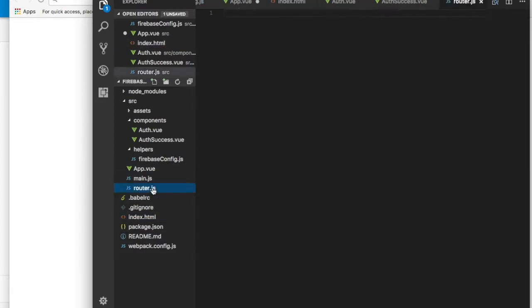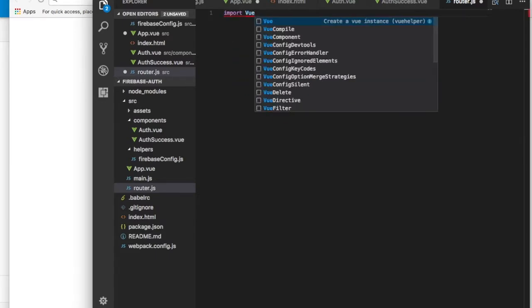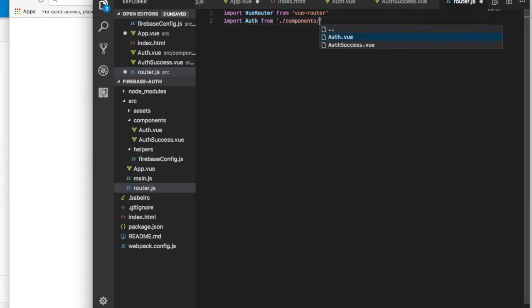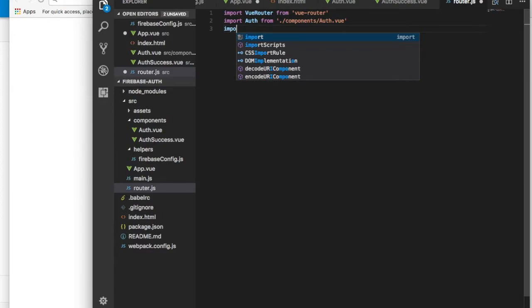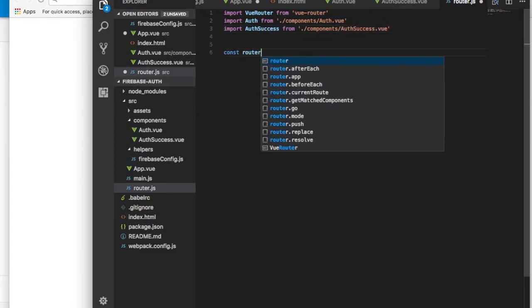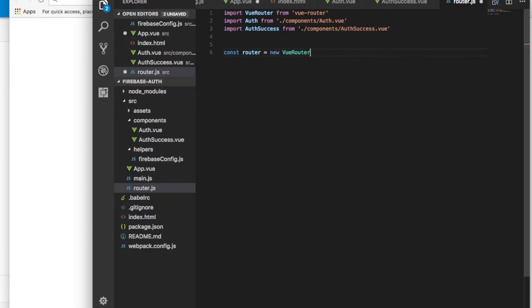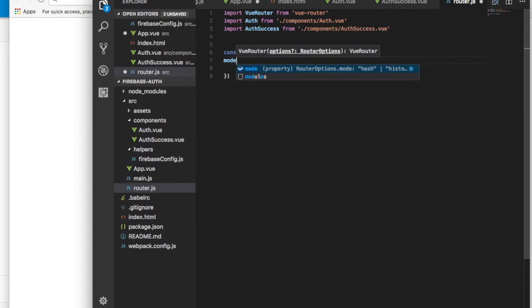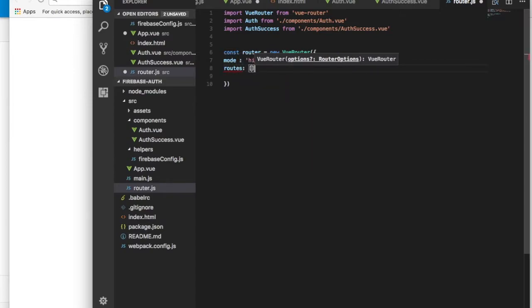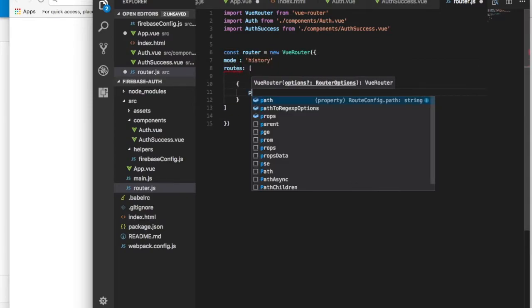Now navigate to router.js. We want to import from vue-router, then import Auth from the components/auth.vue, then import AuthSuccess from components/authSuccess.vue. Then we define a constant router equal to VueRouter, and we also want history mode so the user cannot navigate to the previous page. Then we add the auth route.